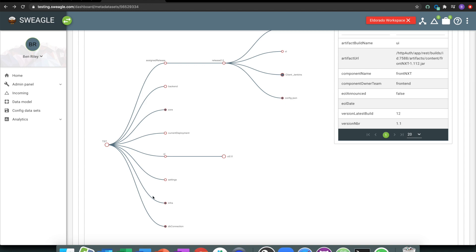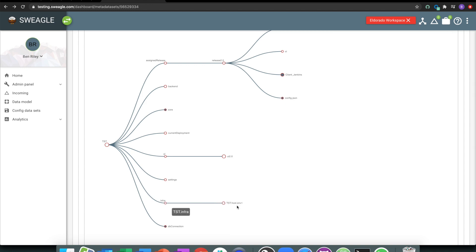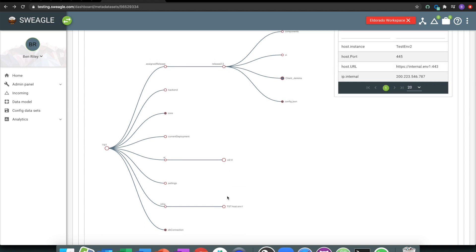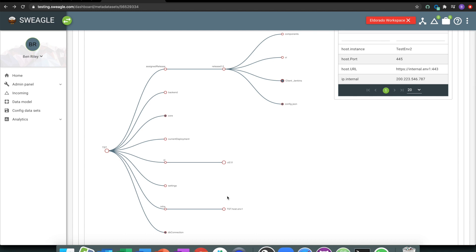Why this is important is typically, especially when you get into applications and infrastructure, the infrastructure is potentially owned by a different team to what the application is run by and equally the environments. So if somebody, for example, were to change some of these host details...